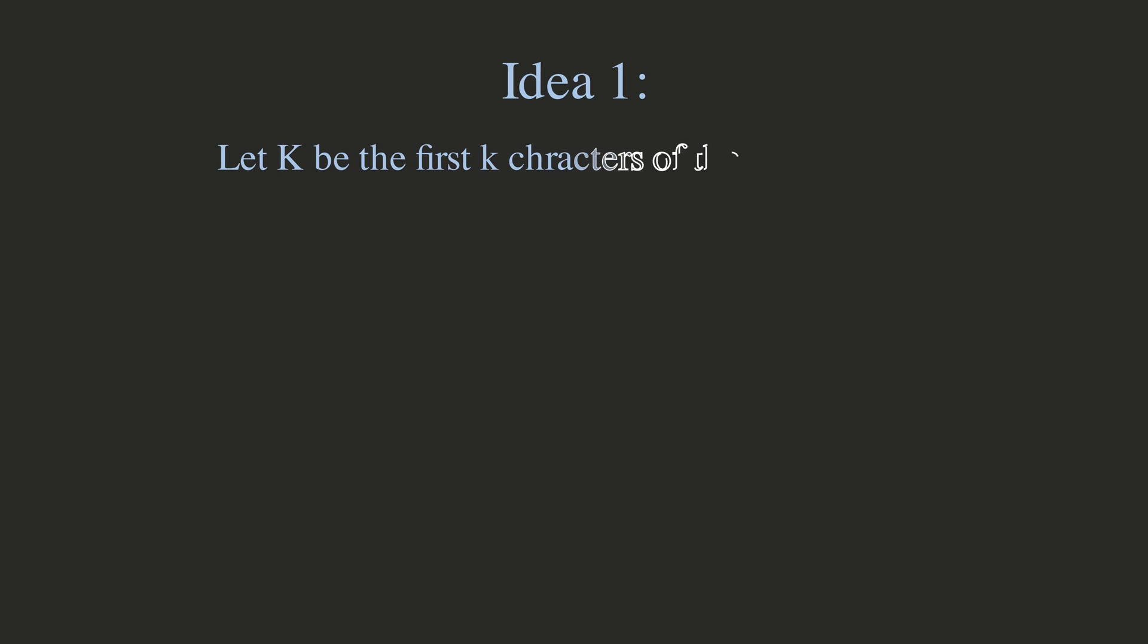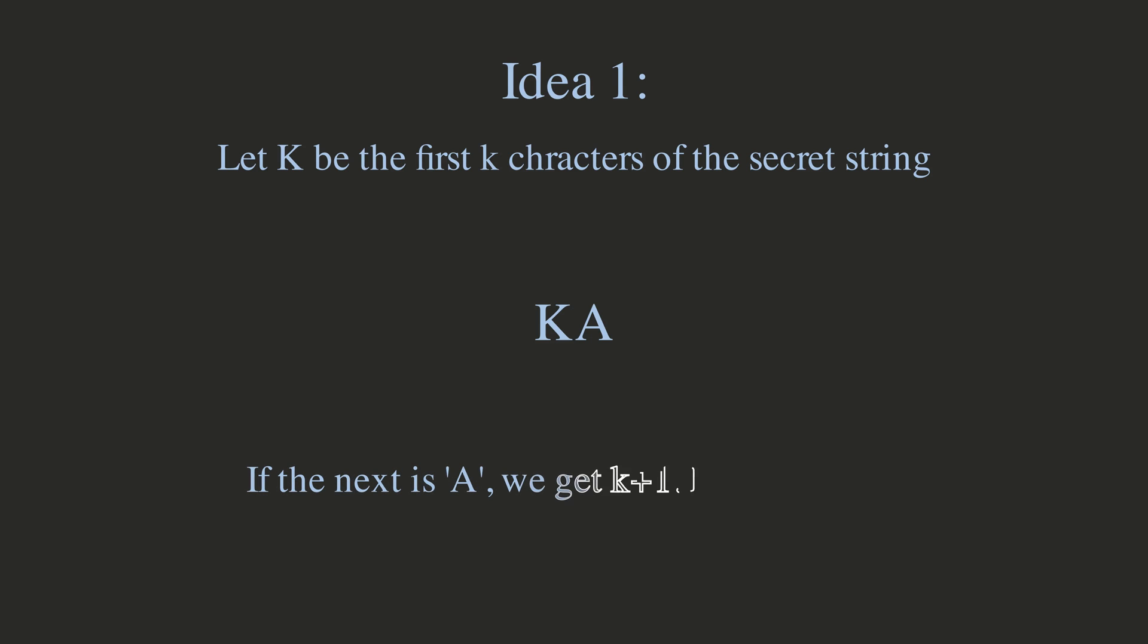To find a character per combo, we want to get three different coin values depending on which letter is the next character. Getting two different values is quite easy. Say we have the first K letters of the secret string. Then, we can create a combo by using the K letters, and adding an A at the end. Then, if the letter is A, we get K plus 1 coins. Otherwise, we get K coins.